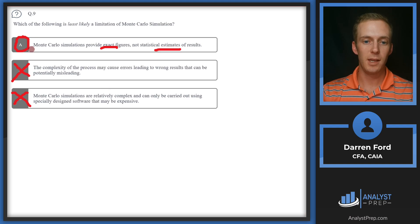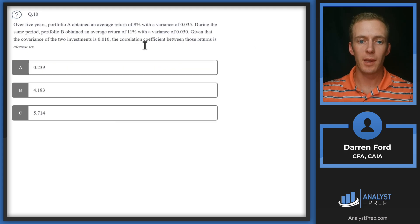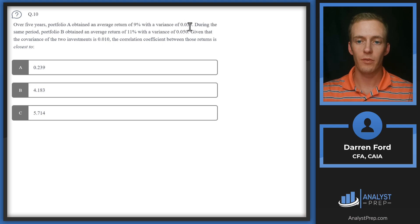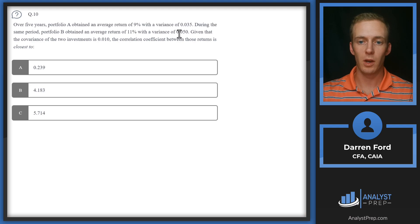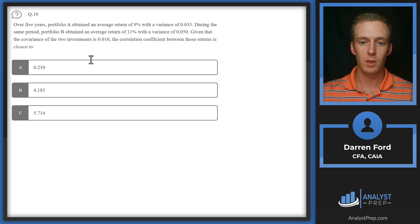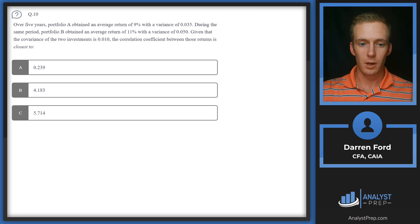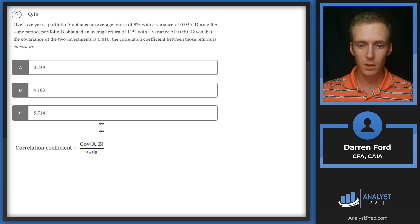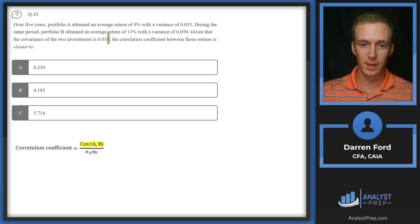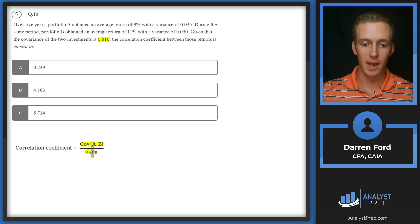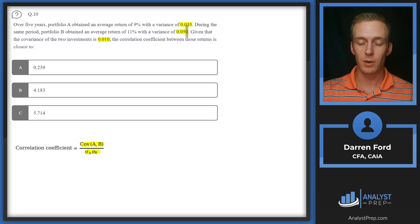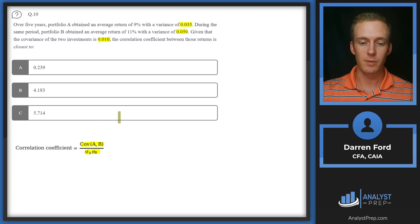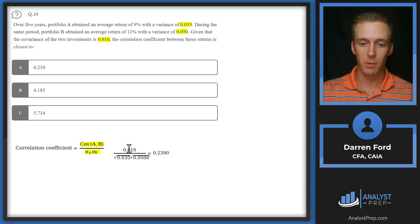Question ten: Over five years, portfolio A obtained an average return of 9% with a variance of 0.035. During the same period, portfolio B obtained an average return of 11% with a variance of 0.050, given that the covariance of the two investments is 0.010. We're going to be doing our correlation coefficient calculation: covariance divided by the standard deviation of A times the standard deviation of B. We're given the variances of these, so we'll have to do the square root in order to get the proper answer.